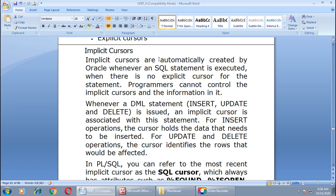Whenever a DML statement — insert, update, or delete — is issued, an implicit cursor is associated with that statement. For insert operations, the cursor holds the data that needs to be inserted. For update and delete operations, the cursor identifies the rows that would be affected.